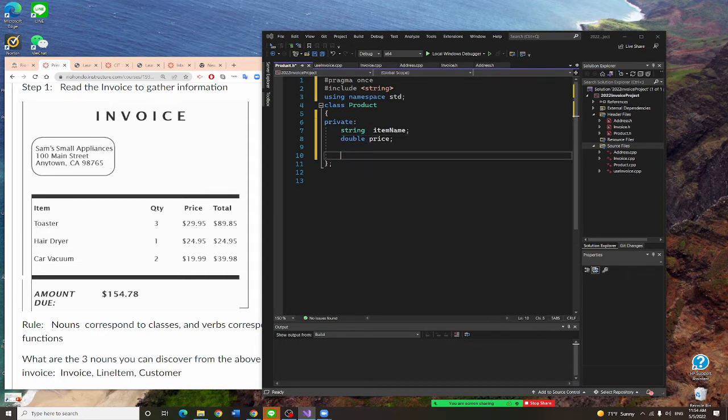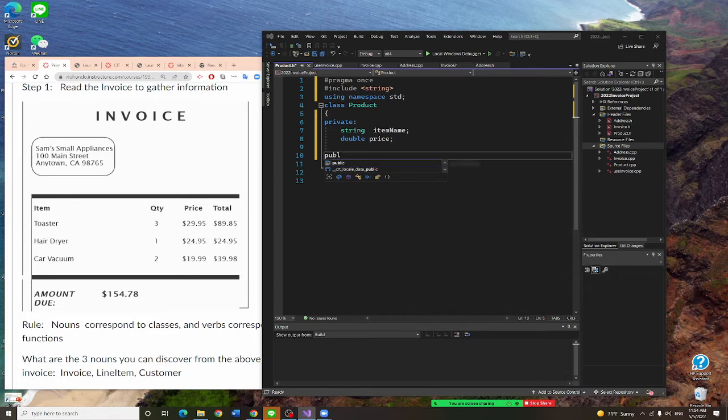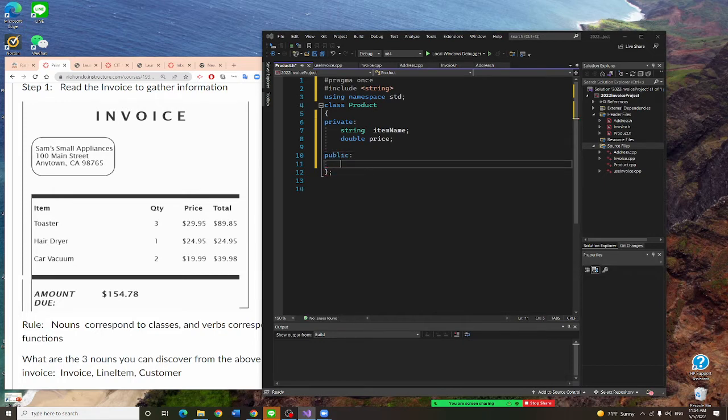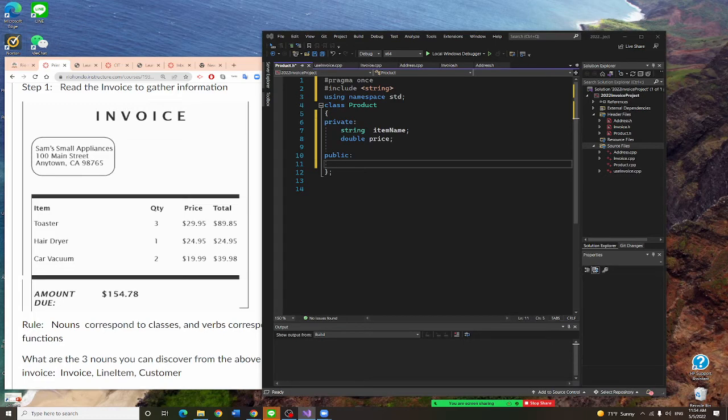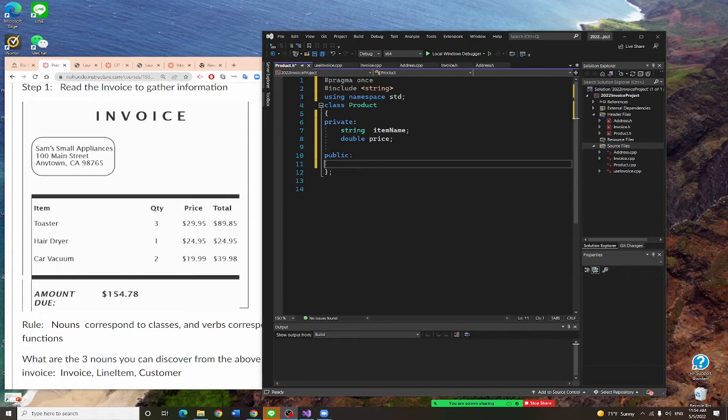Now I'm going to write my constructor. Constructor, I need to put public. And first is my constructor. Let me write my constructor right now. Just same name, exactly the same name, product.